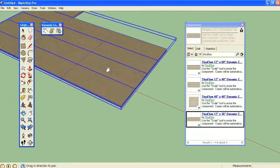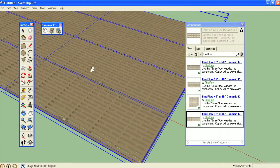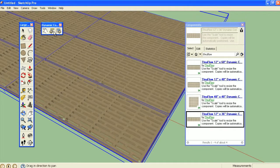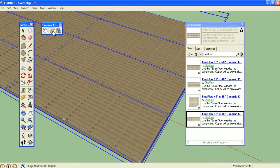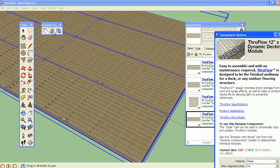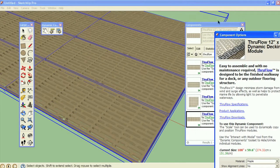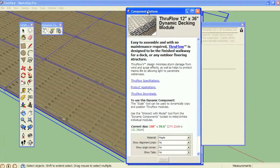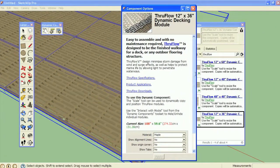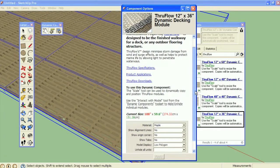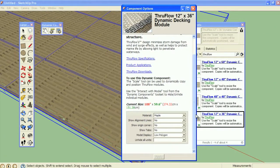Additional features and control are available through the component options dialog. You can access this from the dynamic component toolset. Here, you can select from available finish options.